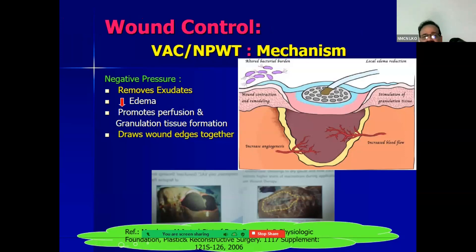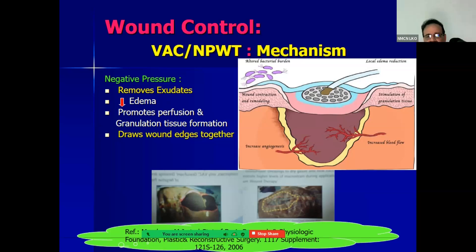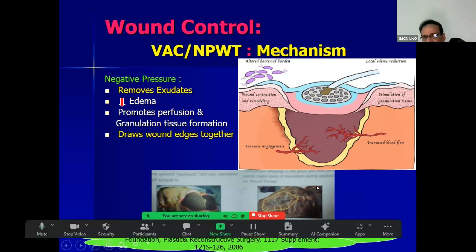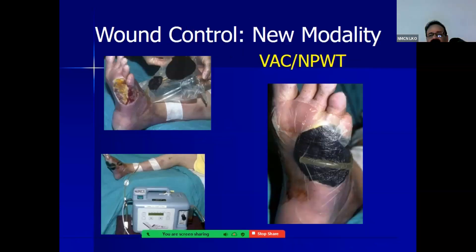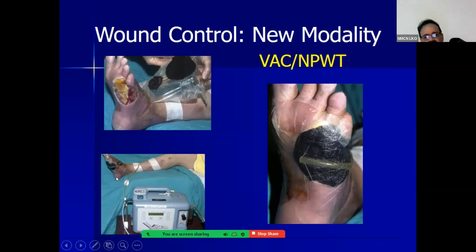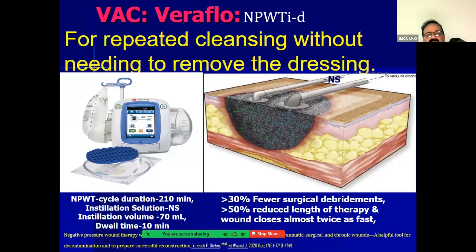The mechanism of VAC is: it removes actual exudate, reduces edema, promotes perfusion through increased granulation tissue formation, and draws wound edges together. You can see in abdominal wounds the VAC has reduced the size of the wound, helping in early healing. This is how the VAC is applied — the foam is put on the wound, then tubing is attached and connected to the machine.